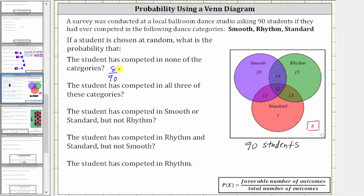Eight and 90 share a common factor of two. To simplify, we divide both by two. Eight divided by two is four, and 90 divided by two is 45. The simplified probability is 4/45 as a fraction.